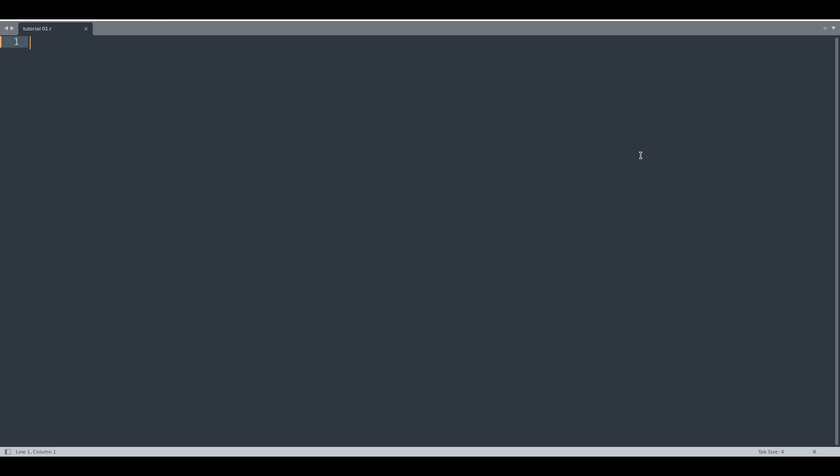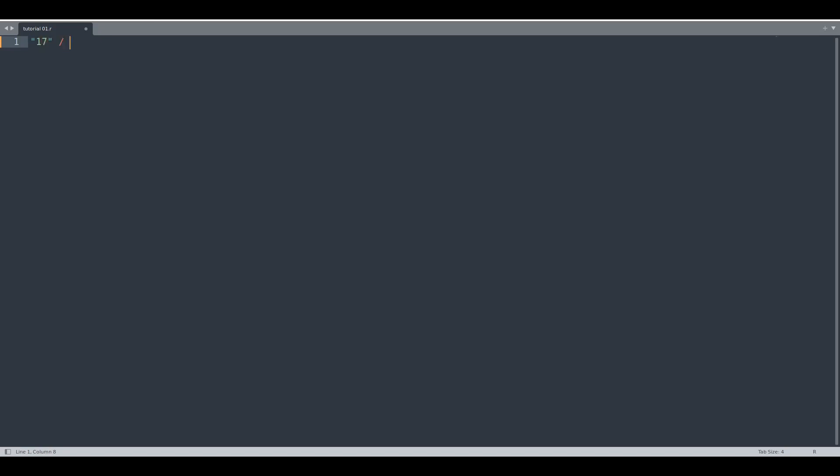So, first of all, why would you do such a thing? Let's say that we have some problematic expression like division of string by integer and we would like to print some text to the screen afterwards.